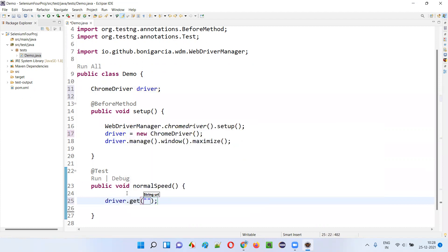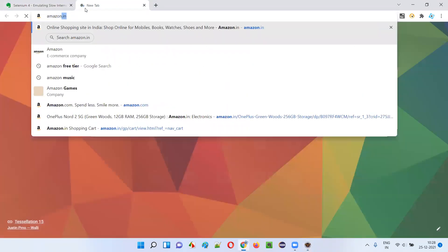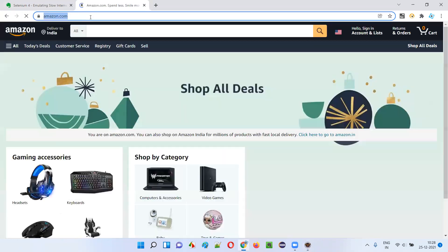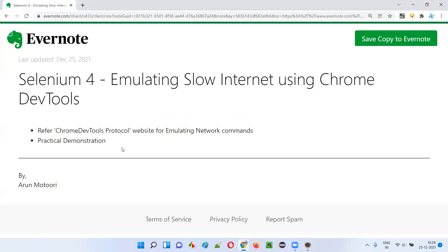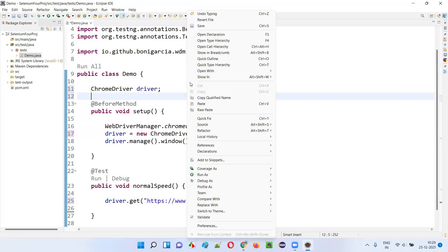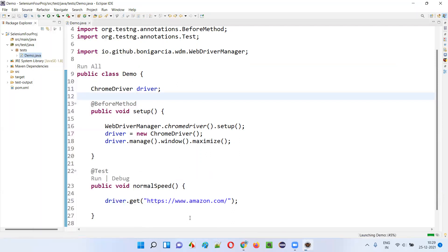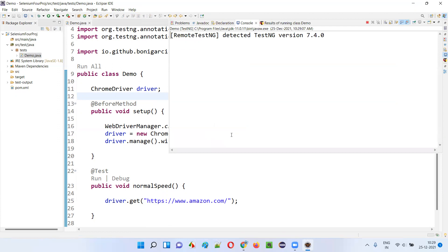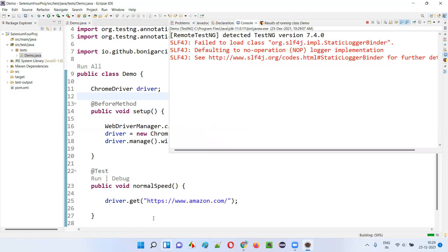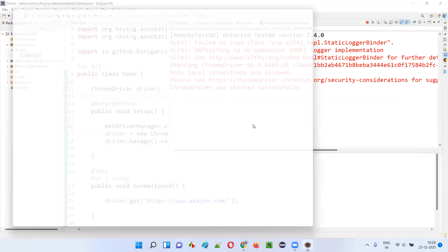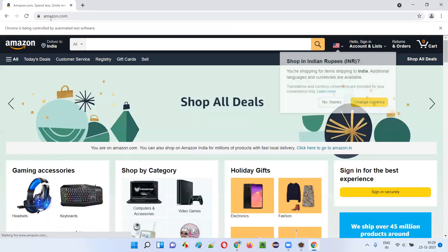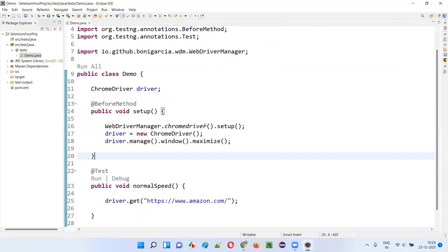Driver.get() — it's a normal speed test. I'll take any application. For example, Amazon.com — I want to take Amazon.com, so I'll give that URL here. So if I run this code, right click, run as TestNG test, you see the application will load at a normal speed — normal internet speed. By default the application will load at normal internet speed, so whatever wifi network I have, it will load at normal speed. It has already loaded. You see the application has loaded already at normal speed — how fast it was!